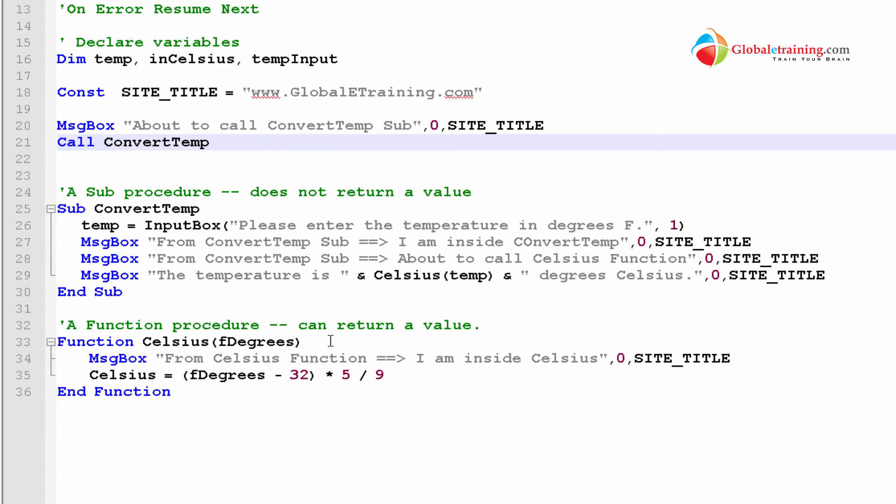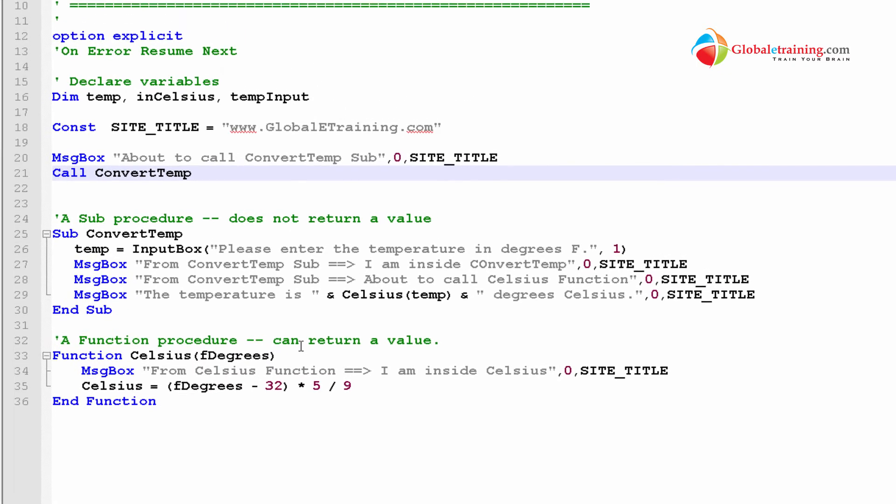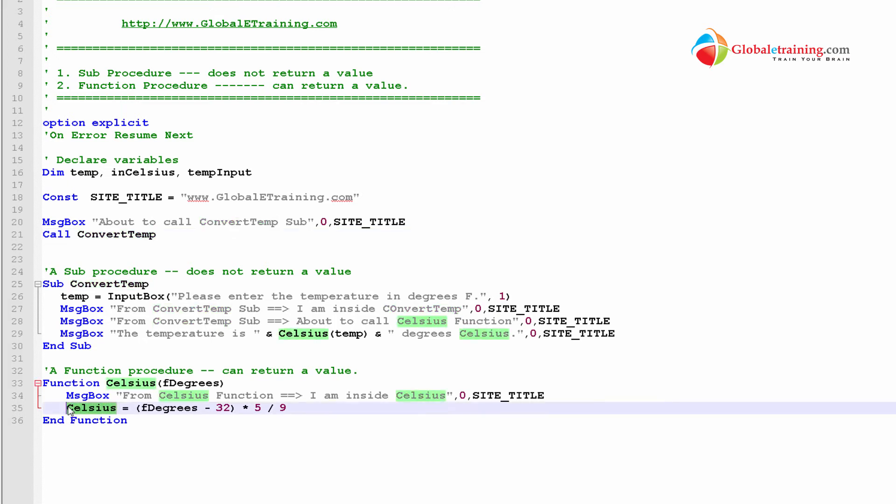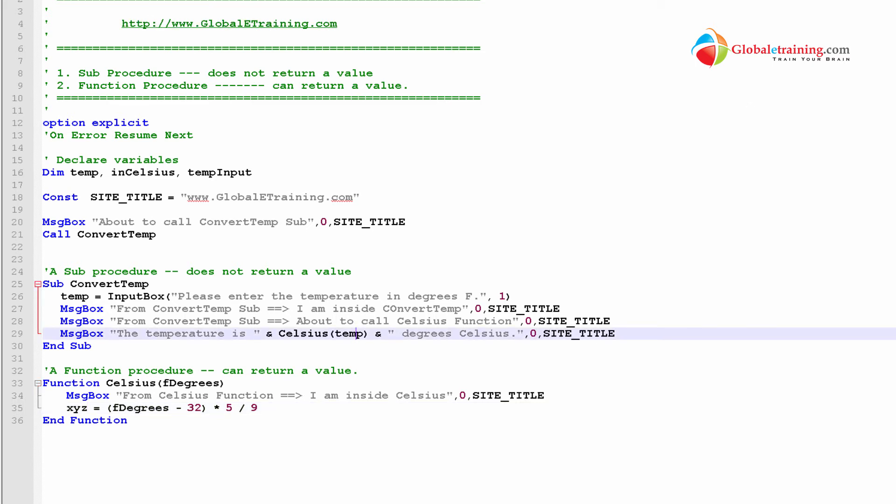Of course, it jumped to the other sub procedure and sub function. I mean, it's a sub procedure and function. But, this is where the call was made. Now, let me demonstrate to you something real quick. Let's say, for example, instead of saying Celsius here, let's say, I say, X, Y, Z. And, let's see what happens. Let me go ahead and run it.